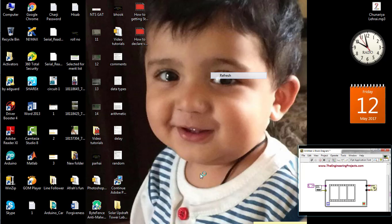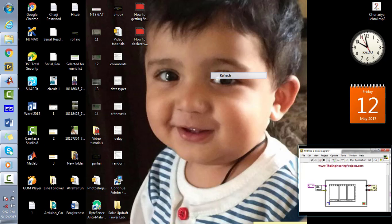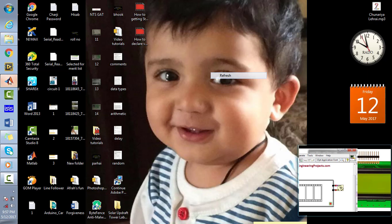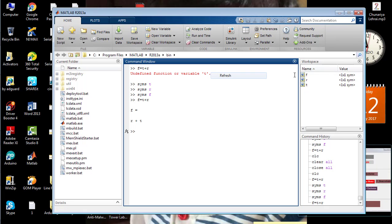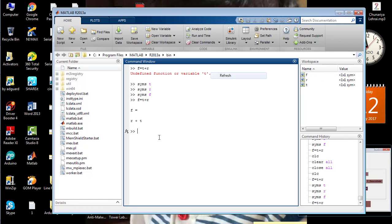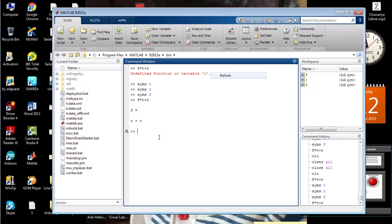So first of all, open your MATLAB software. You can see that there are different commands written on the command window and there are different variables shown in the workspace.